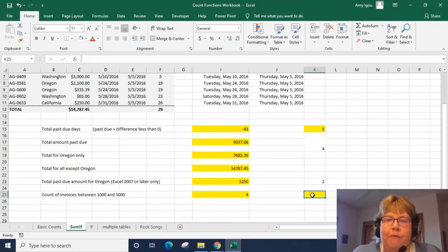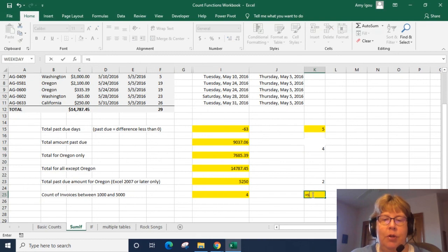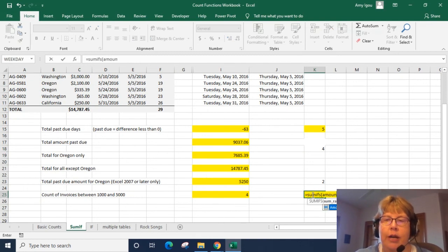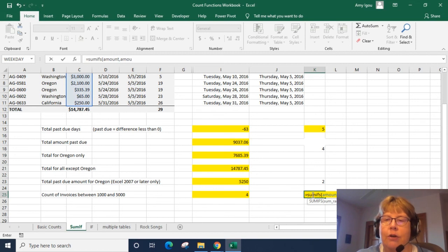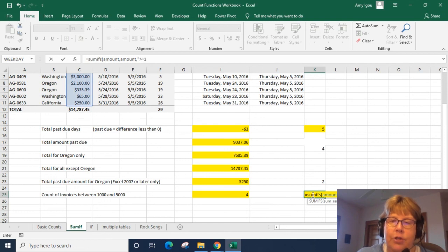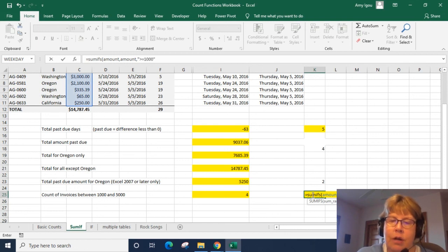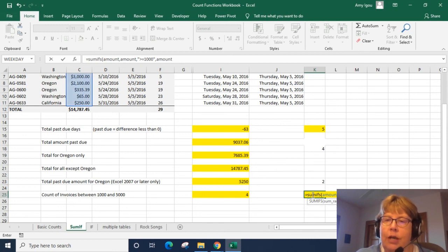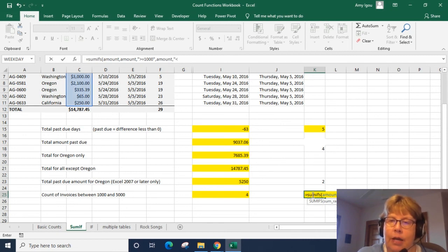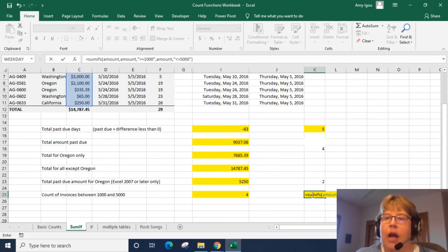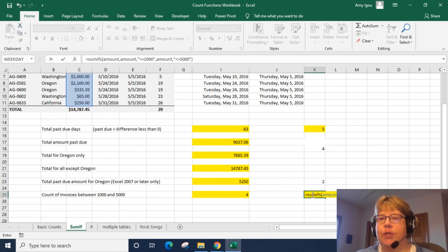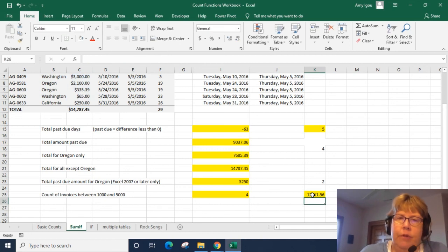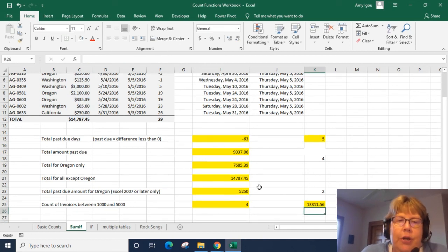And the SUMIF would be very similar and this time we're adding amount. The criterion is also going to be amount, whoops, greater than or equal to 1000 and amount less than or equal to 5000. And if we didn't want to include 1000 or 5000 we would just take out the equal signs. And there we go.